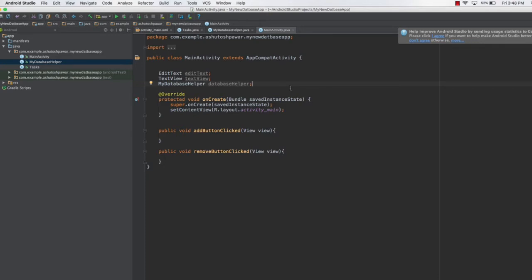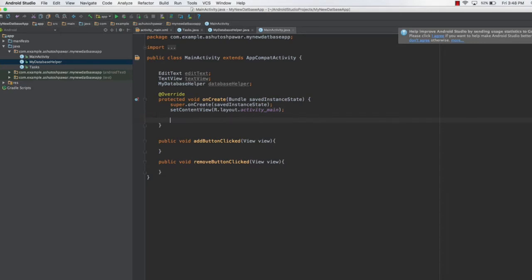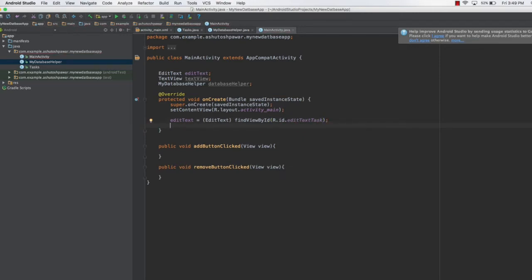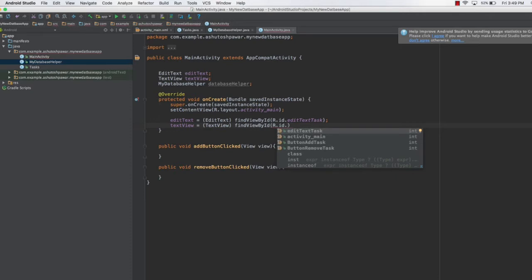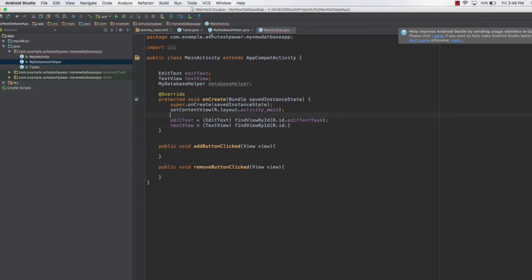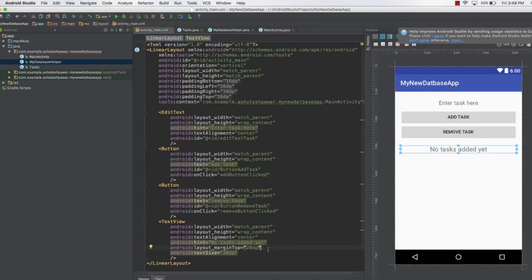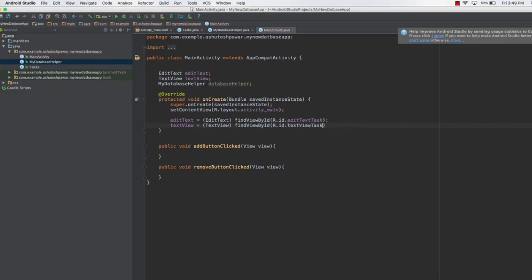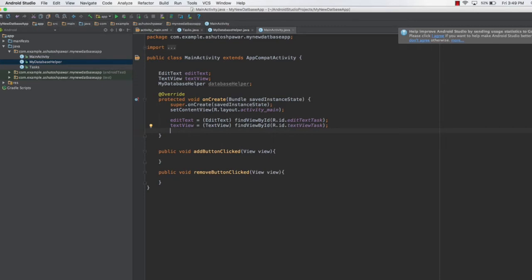In onCreate, we initialize these references. We type: editText = (EditText) findViewById(R.id.editTextTask). Then we get a reference to the TextView: textView = (TextView) findViewById(R.id.textViewTask). Note that the textViewTask ID hadn't been defined yet, so we go to the XML and define it as 'textViewTask'.